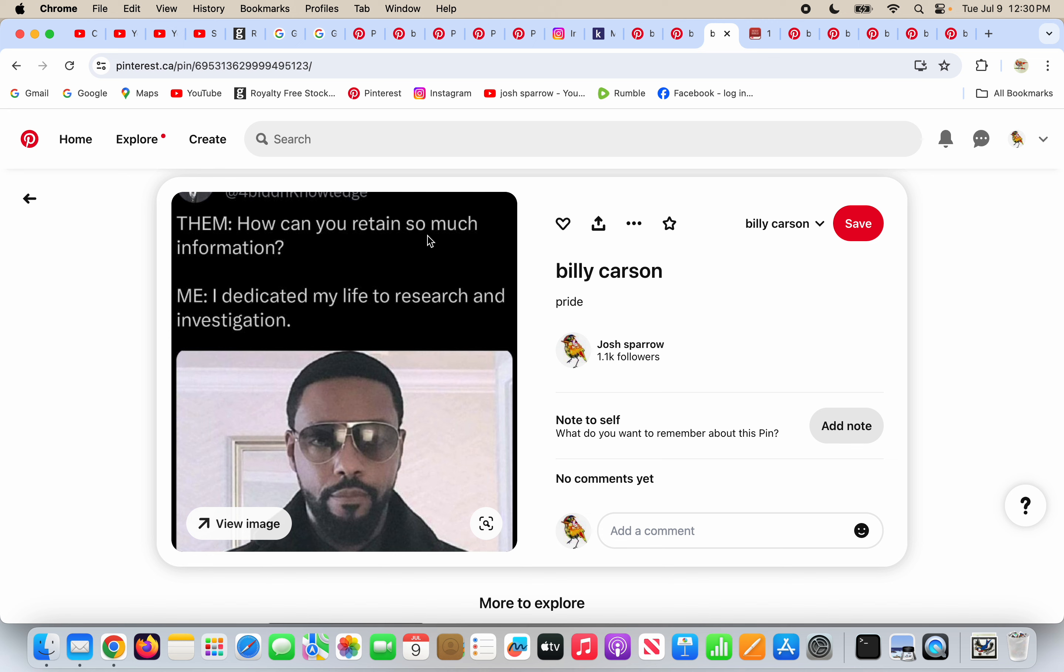How can you retain so much information, Billy Carson? Me, Billy Carson. I dedicated my life to research and investigation.